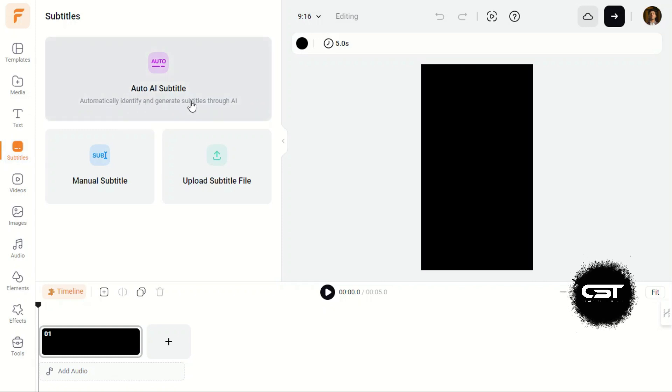Next, we have the Subtitles tab from where we can generate subtitles for our short-formed content such as podcasts.